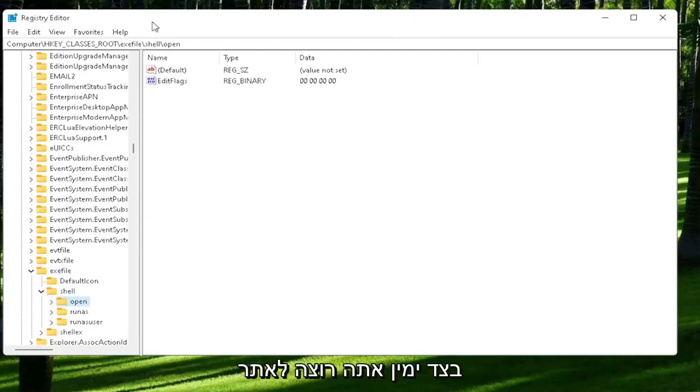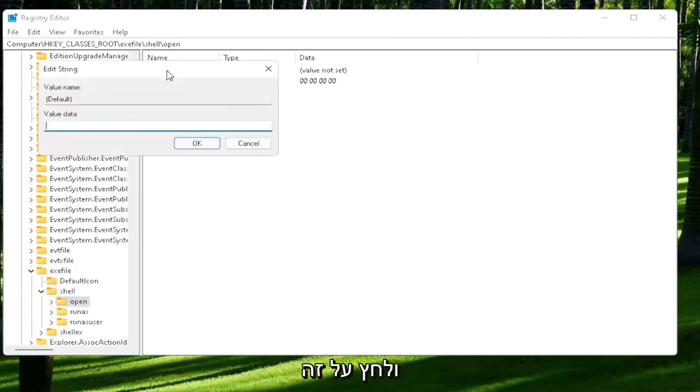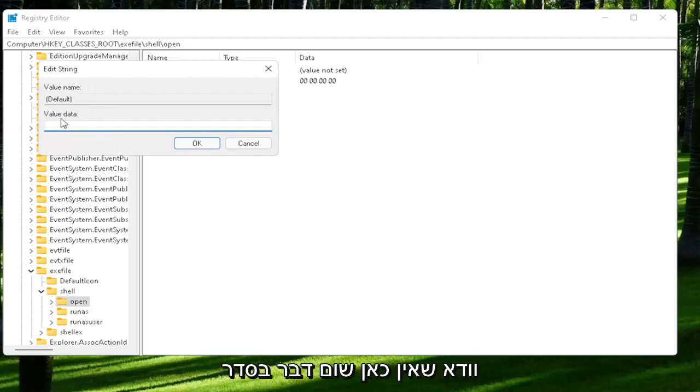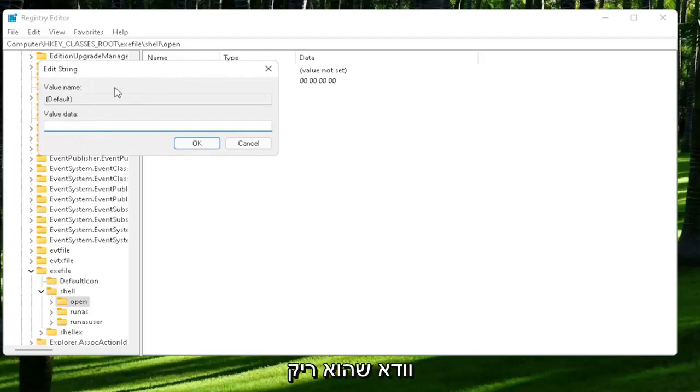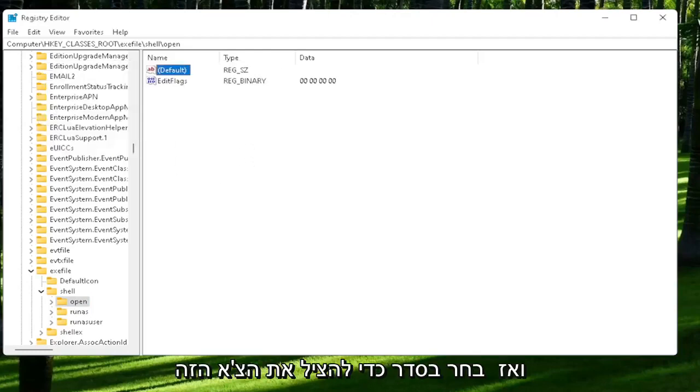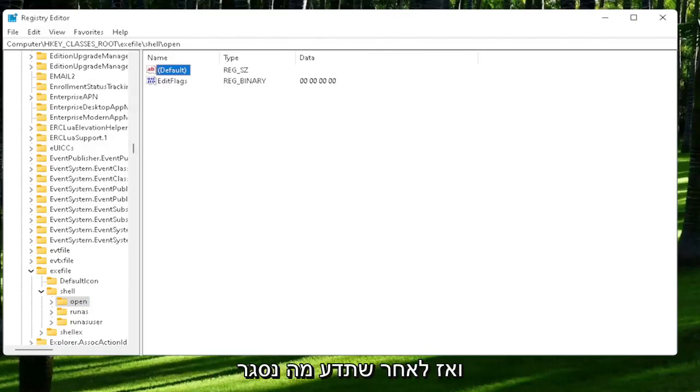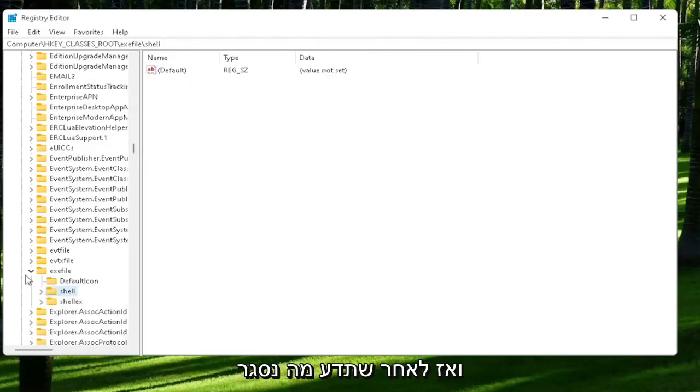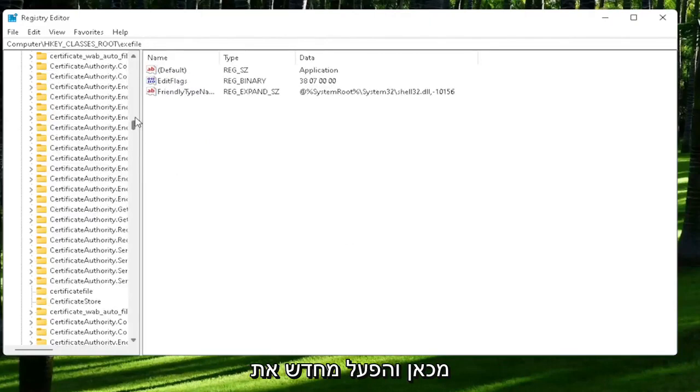On the right side, you want to locate where it says default. Go ahead and double-click on that. Make sure there is nothing in here. Make sure it's empty. Then select OK to save that change. Once you're done with that, close out of here and restart your computer.